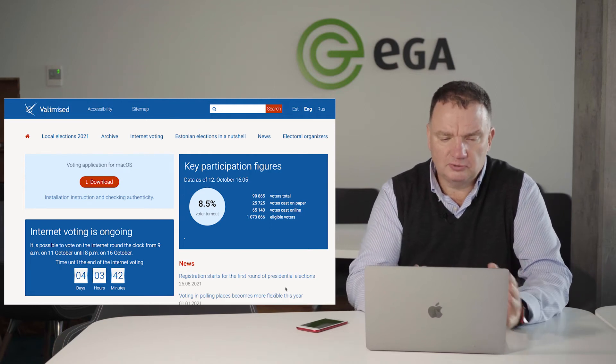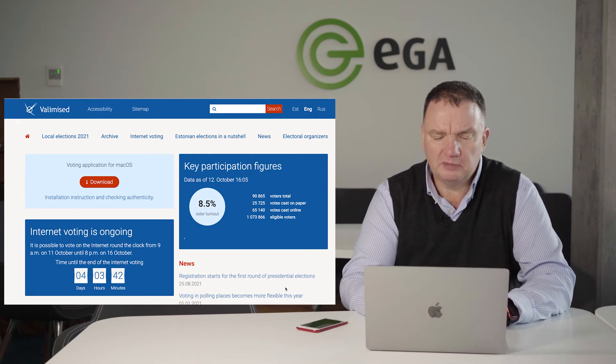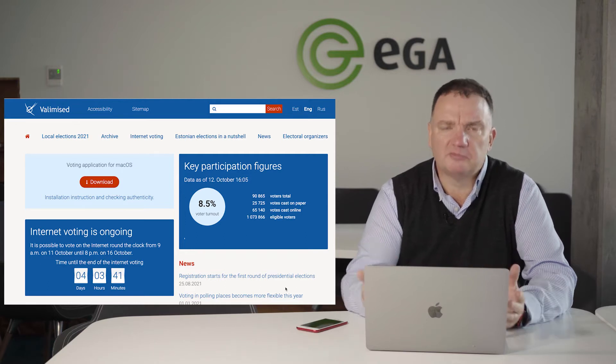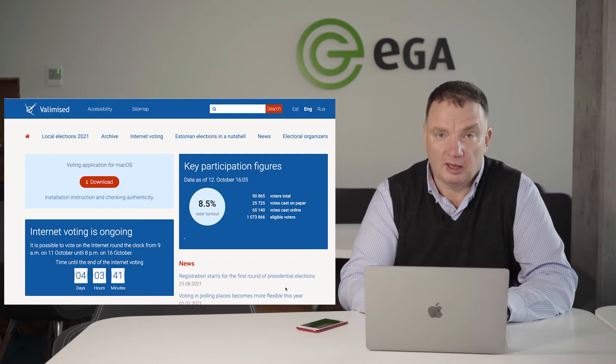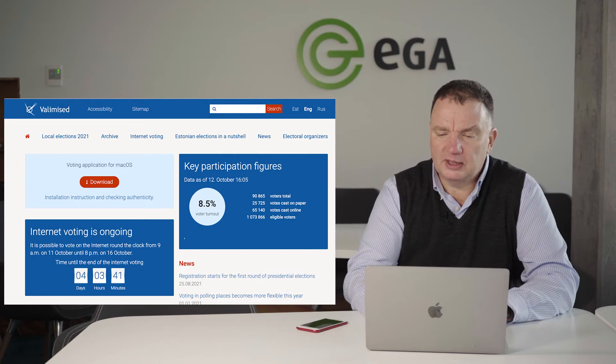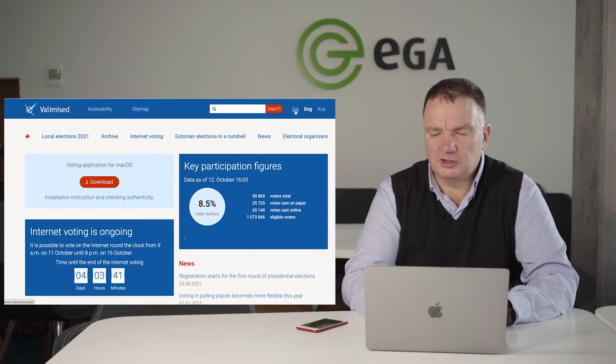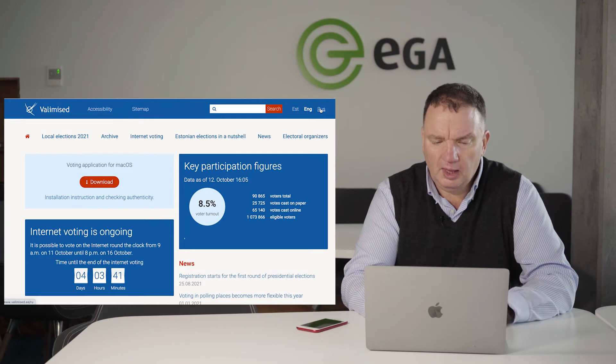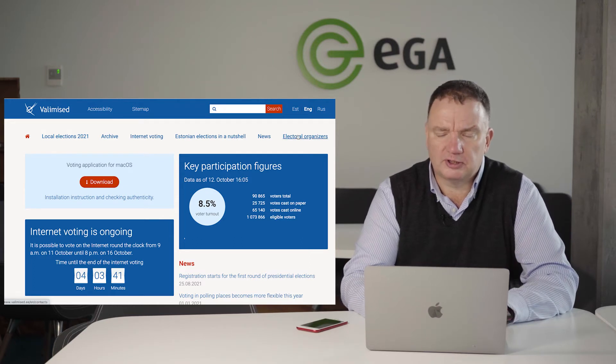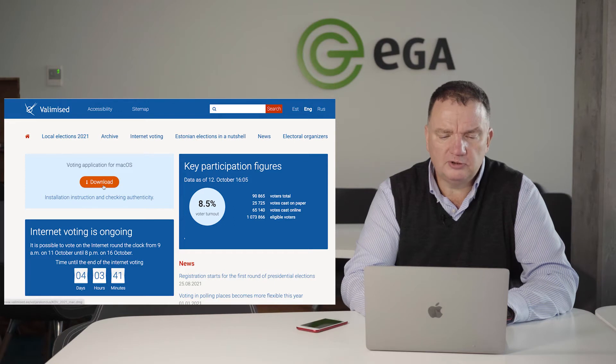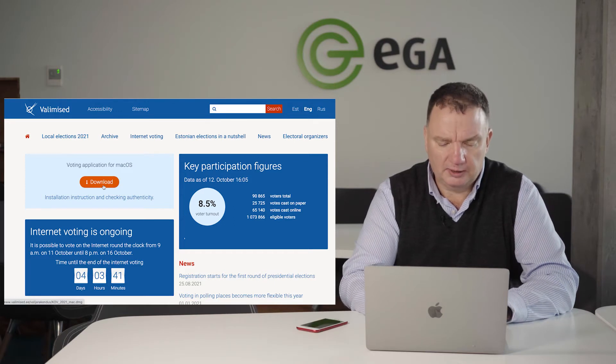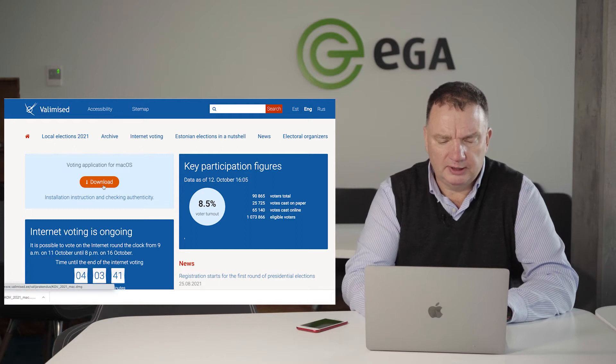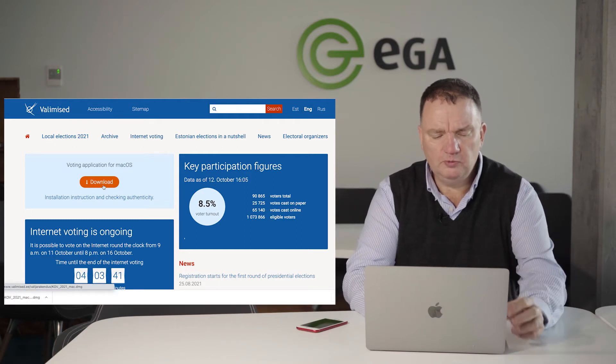I need to go to the official voting page, which is valimiset.ee - valimiset means elections in Estonian. I can select either Estonian, English, or Russian version. To start the online voting process, I need to download a specific online voting application, and now I'm doing it.